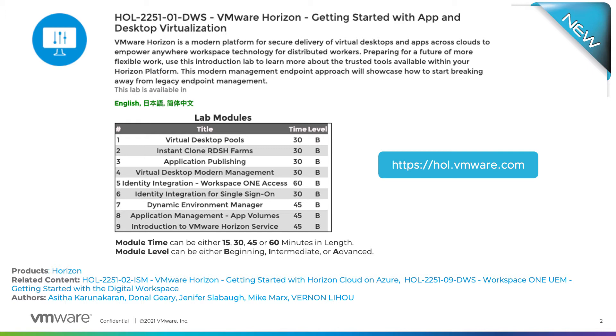All modules in this lab are independent of each other, so you can start at the beginning of any module and proceed from there.